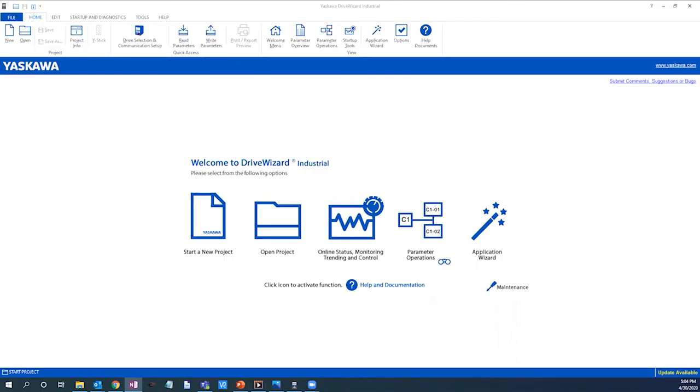Today we are going to go over using Yaskawa Drive Wizard Industrial to create a basic Yaskawa GA800 VFD startup file.